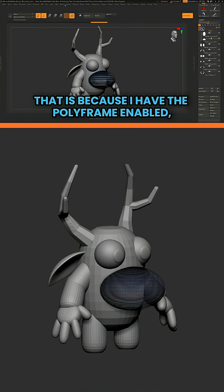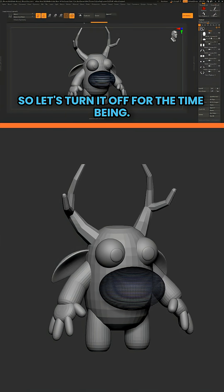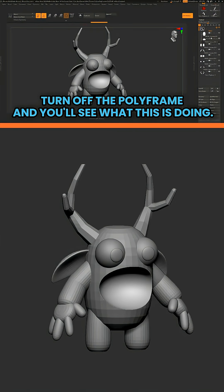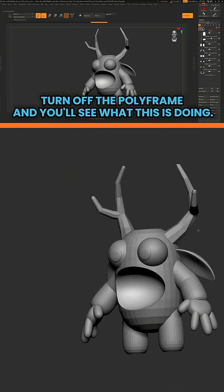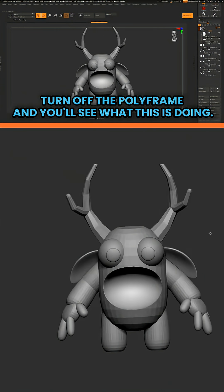That is because I have the polyframe enabled. So let's turn it off for the time being. Turn off the polyframe and you'll see what this is doing.